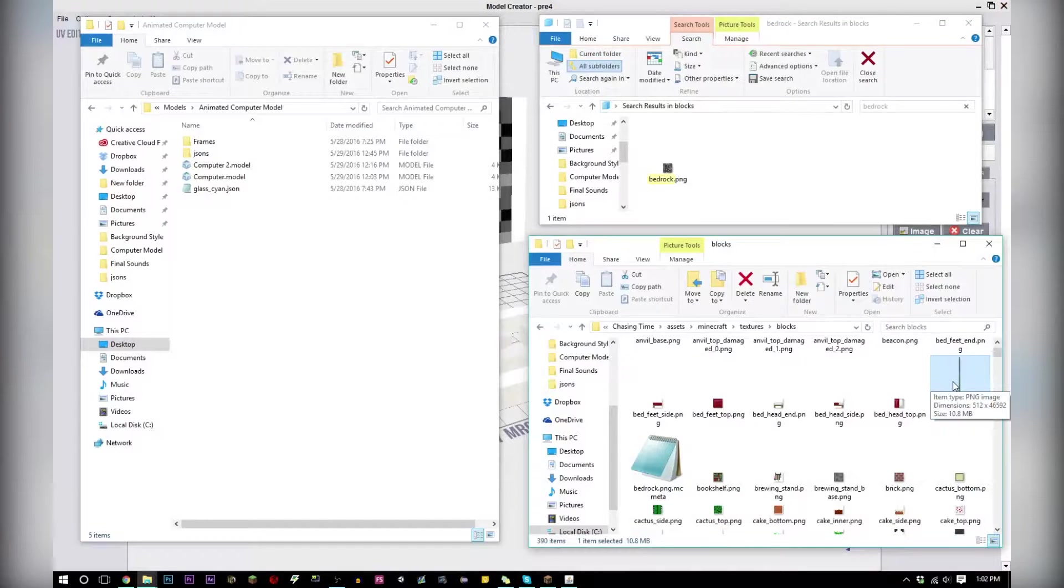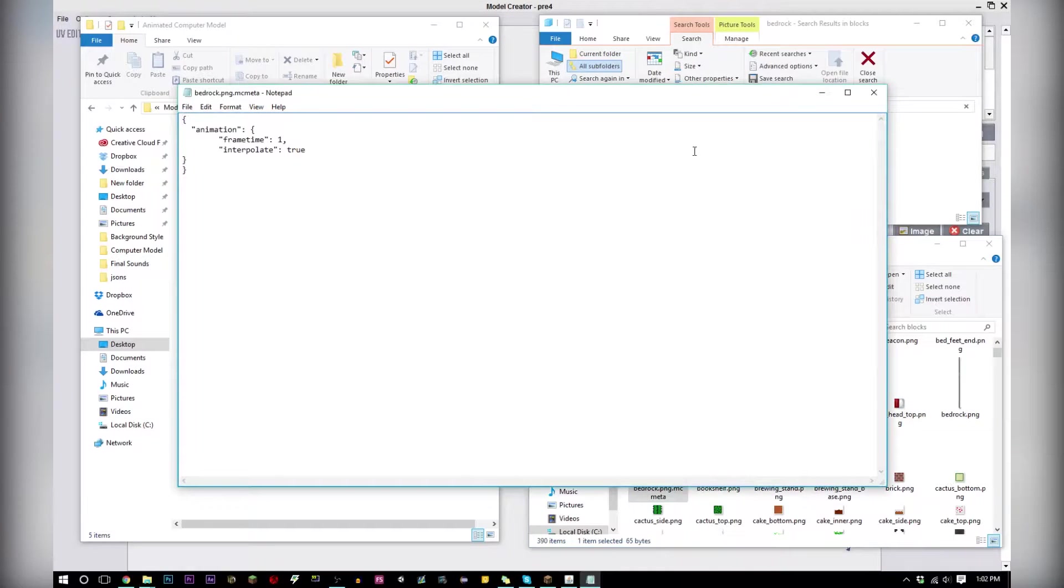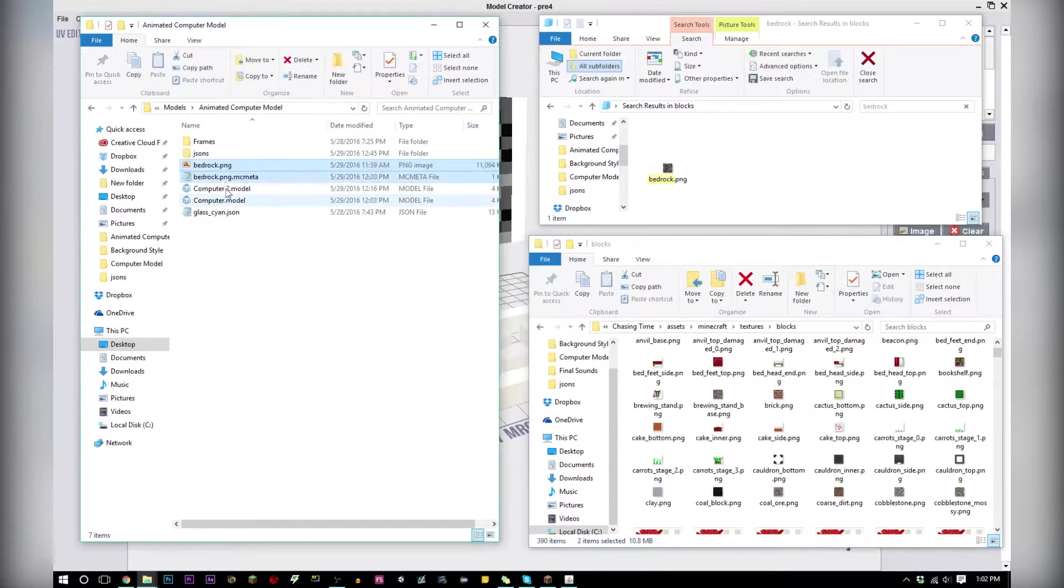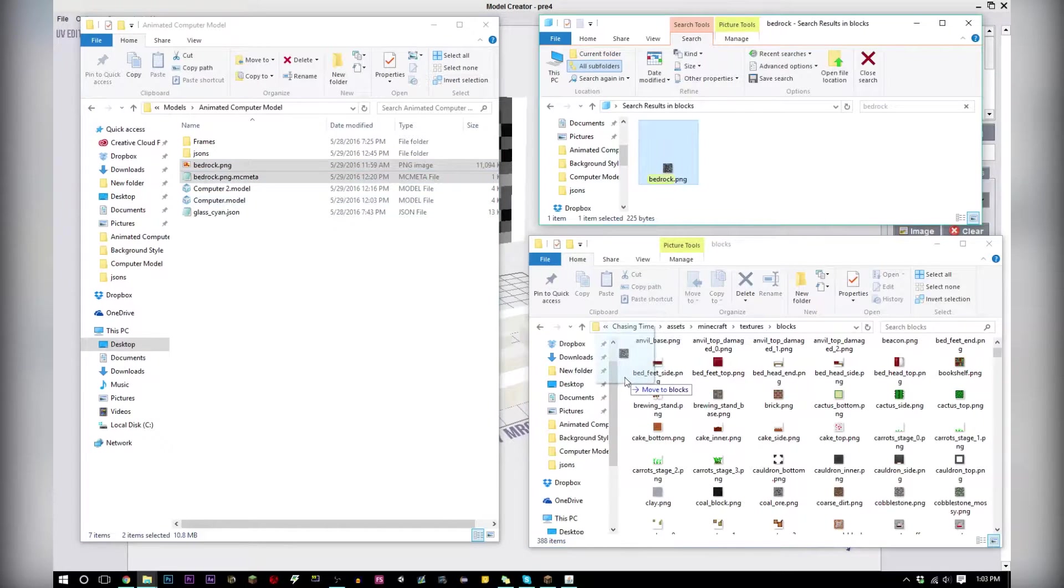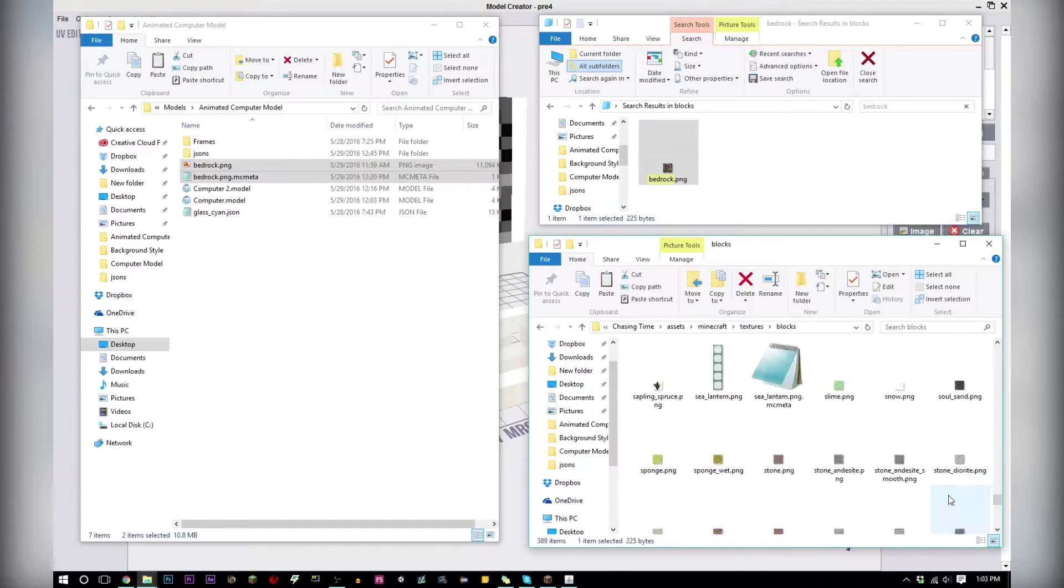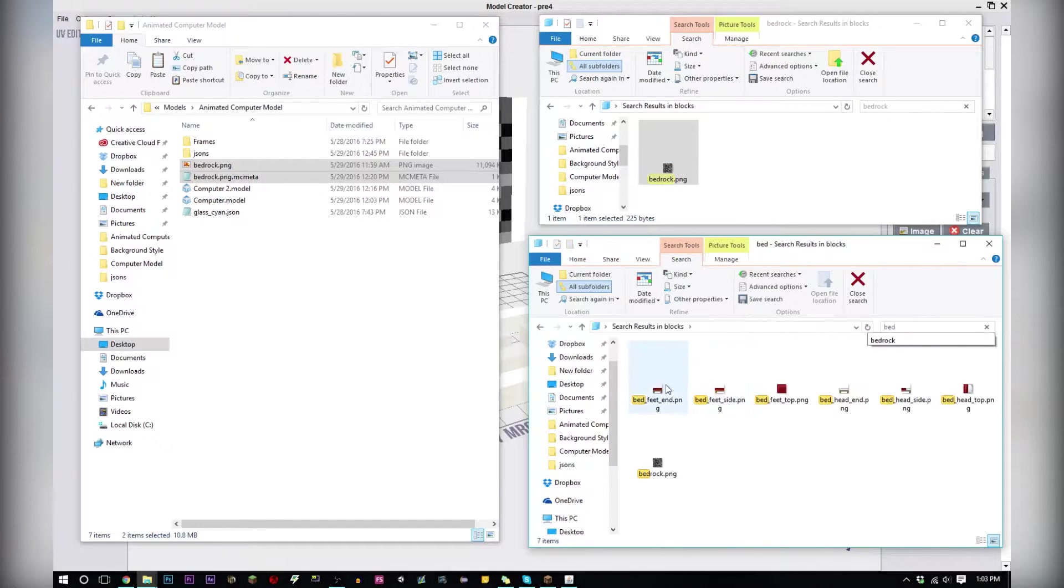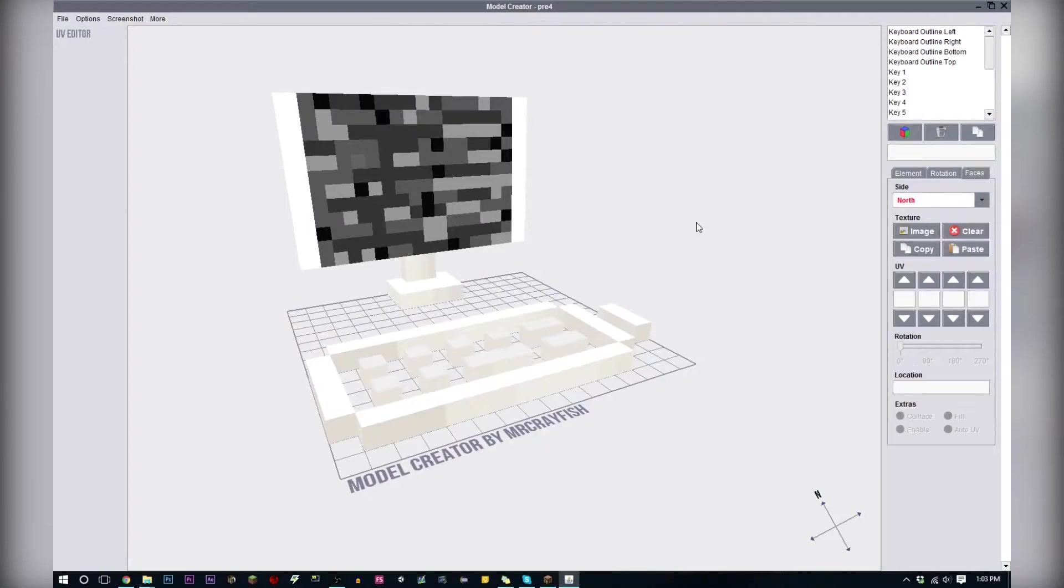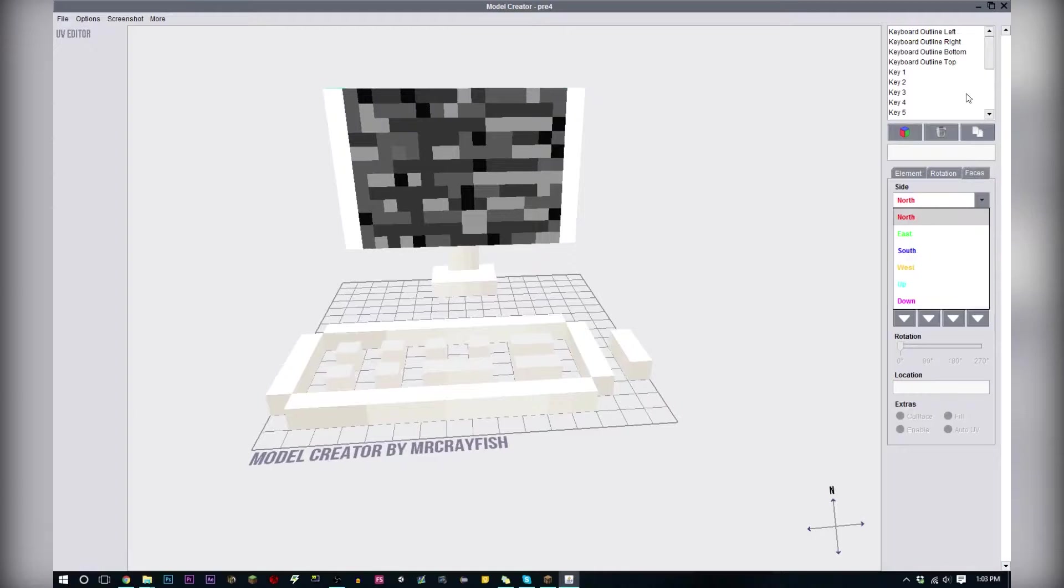If you guys want to learn how to do that I'll show in another video. For right now just know that we need this and the MC meta file to make an animated texture. You want to copy this and then paste it in your resource pack. Right now in your resource pack you should have your bedrock texture as the regular old bedrock texture.